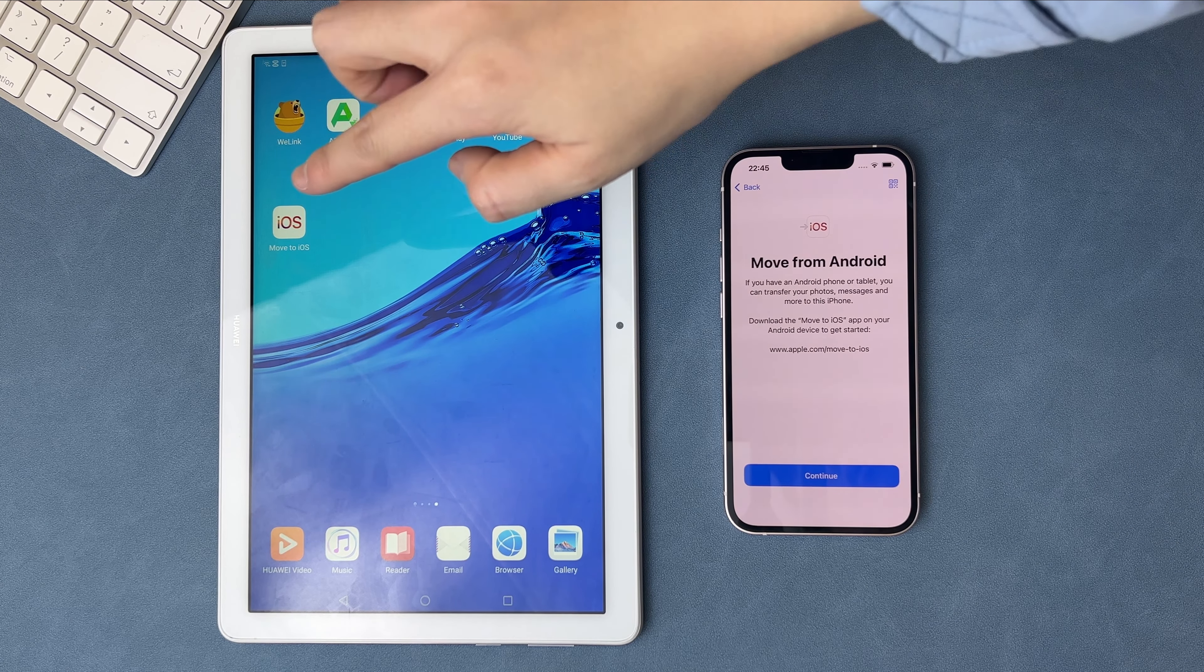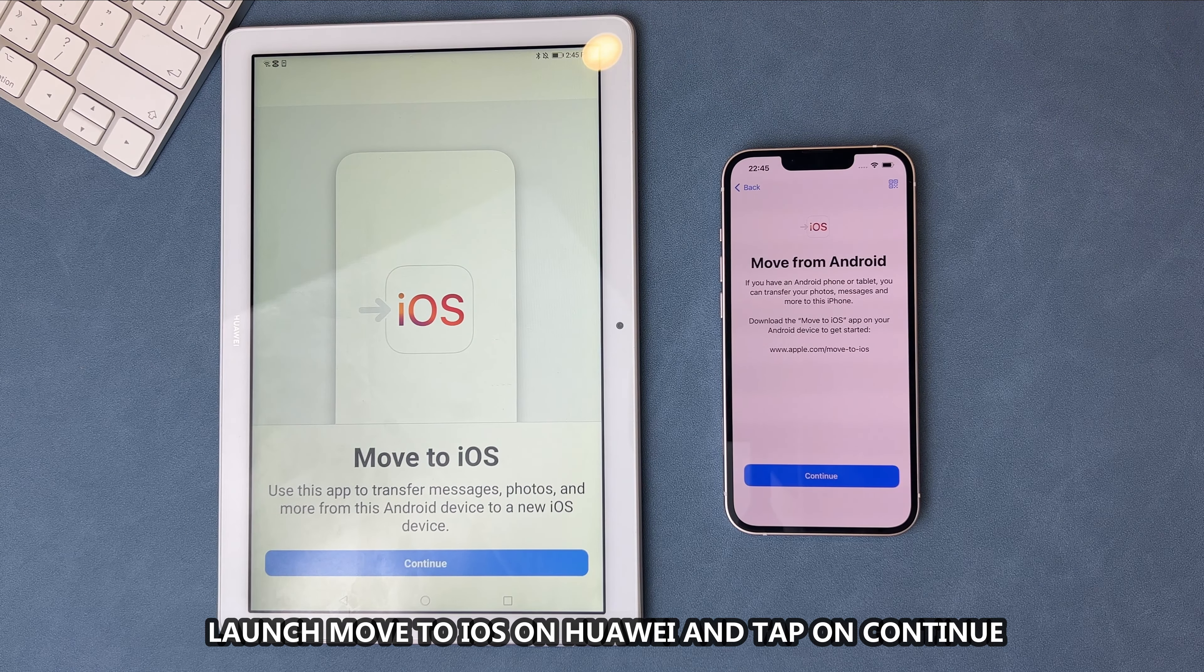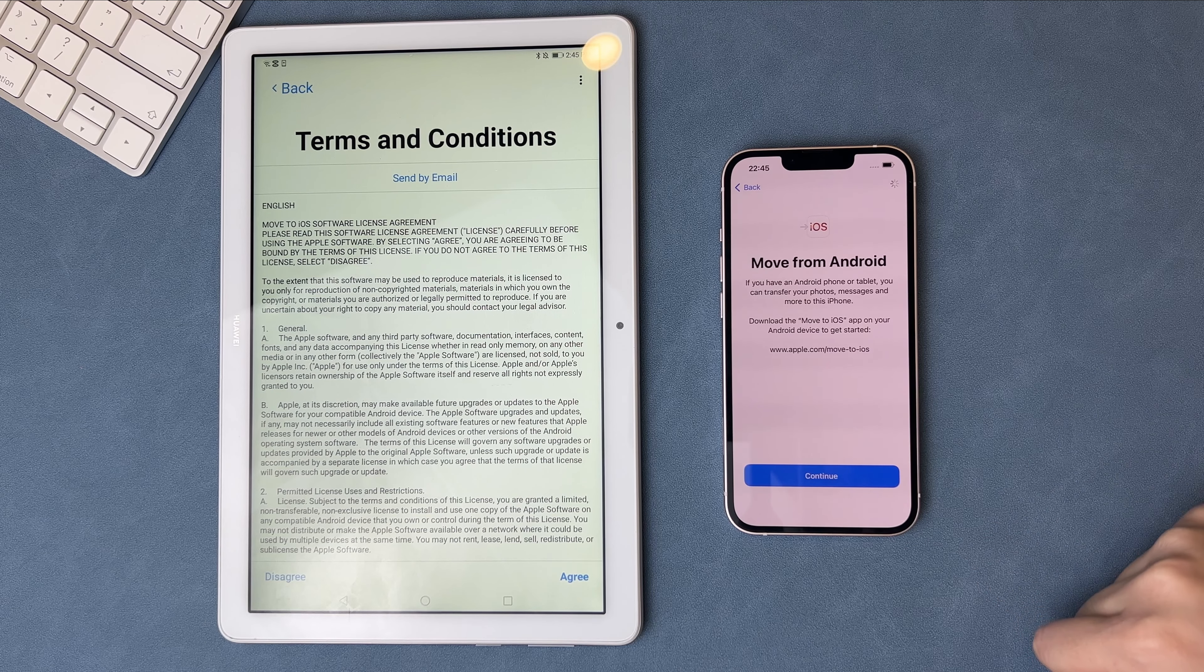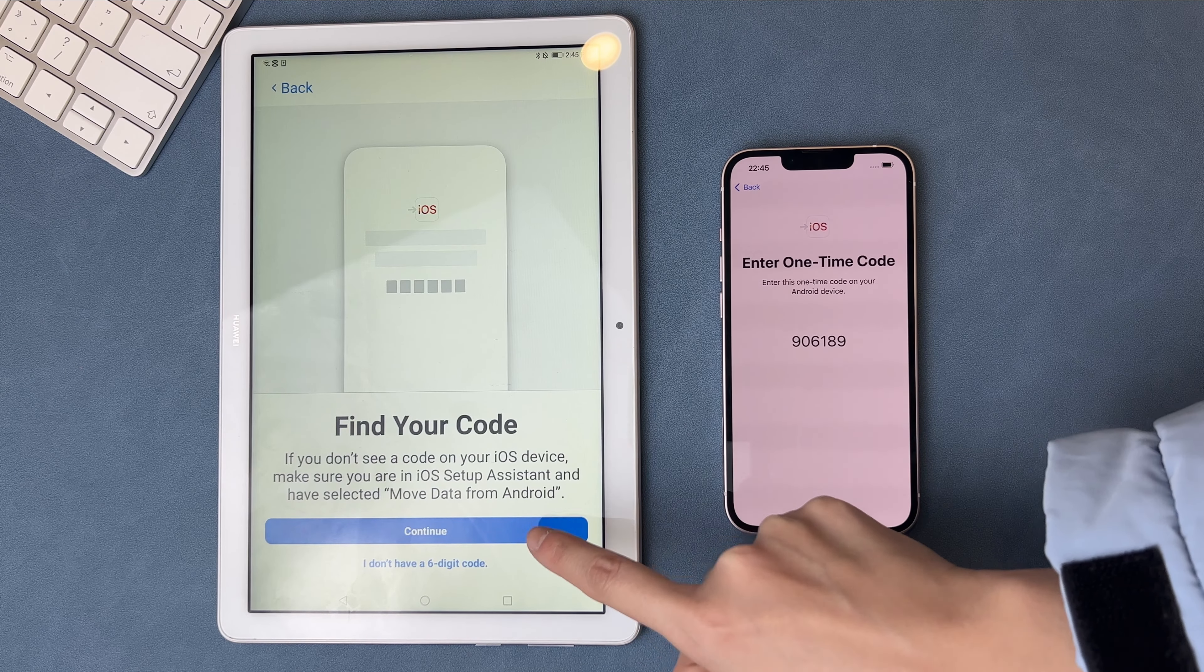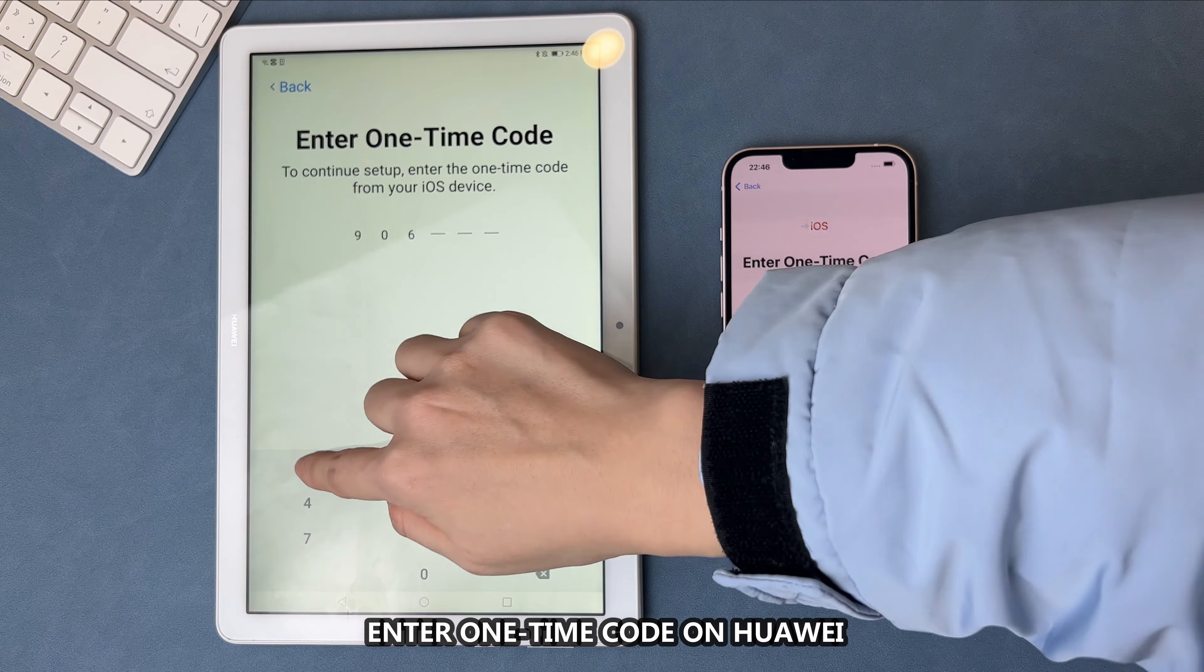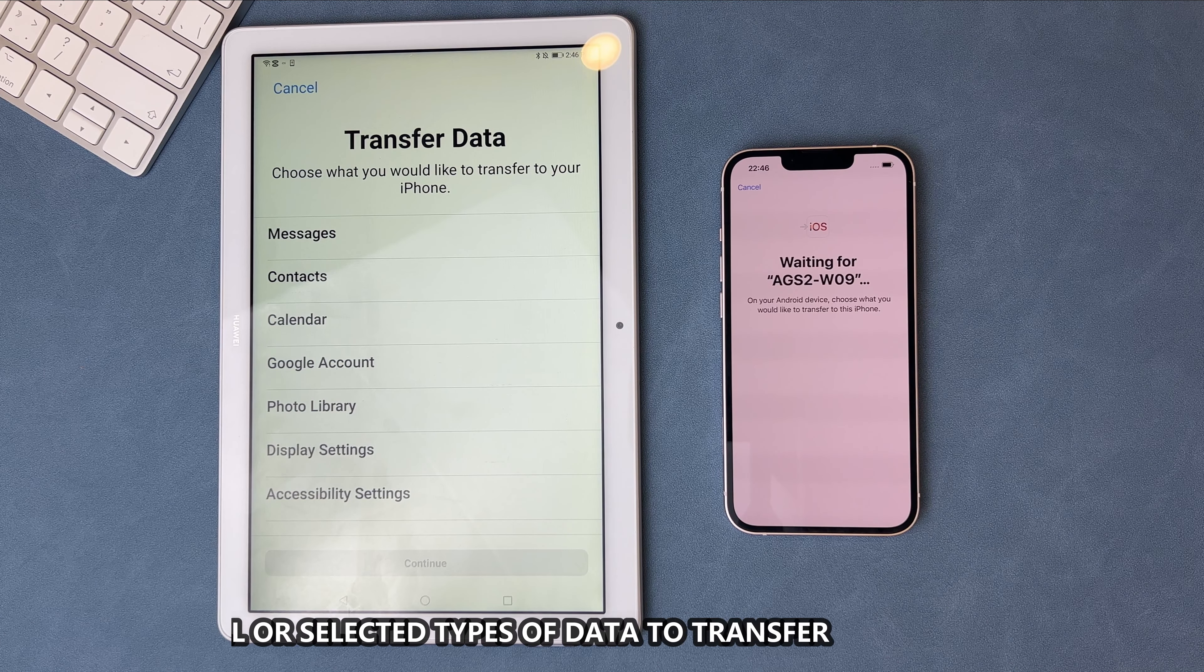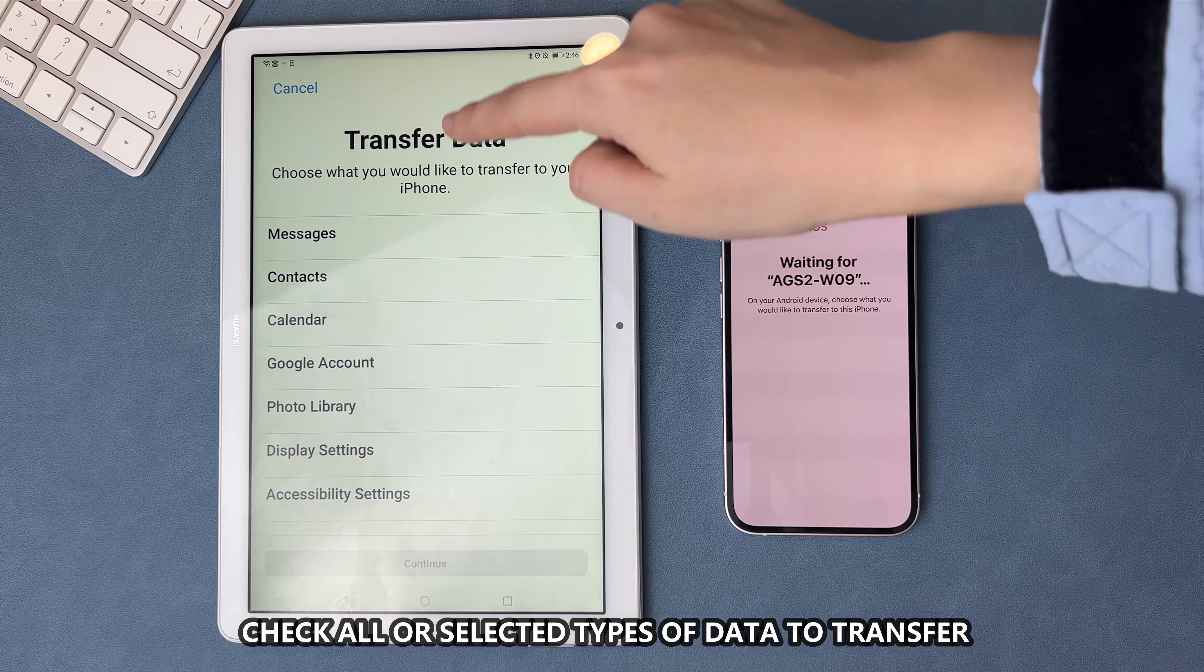Launch Move to iOS app on Huawei phone or tablet. Tap on Continue on the two devices. Enter the one-time code on your Huawei device. Then you will see the Transfer Data screen. You can select all or just check some types of data to transfer.